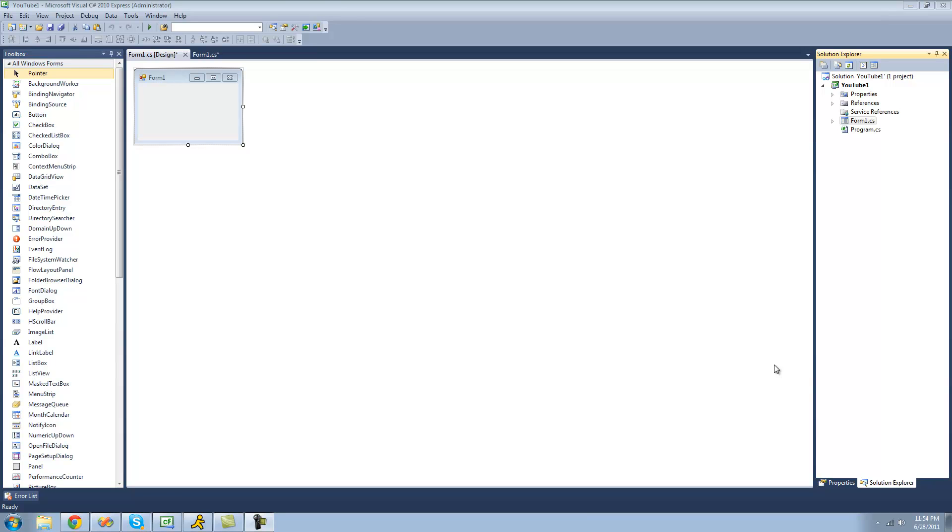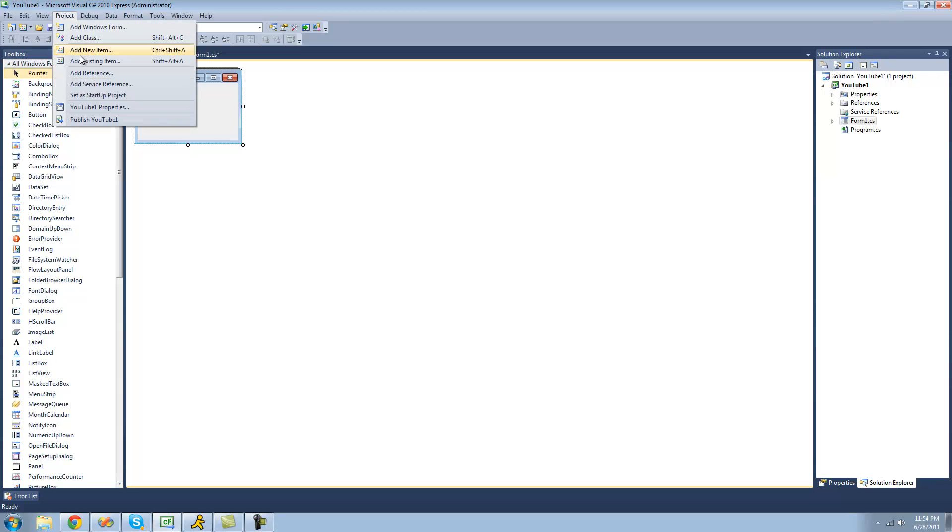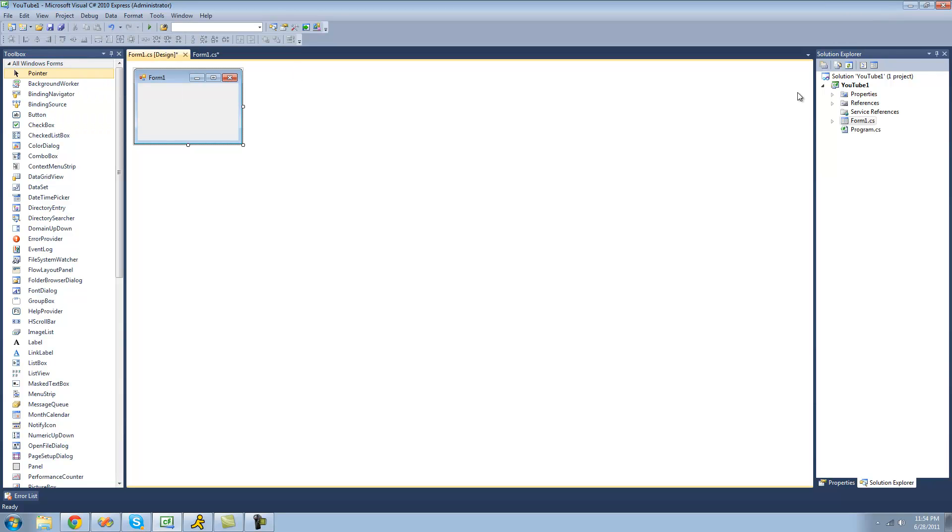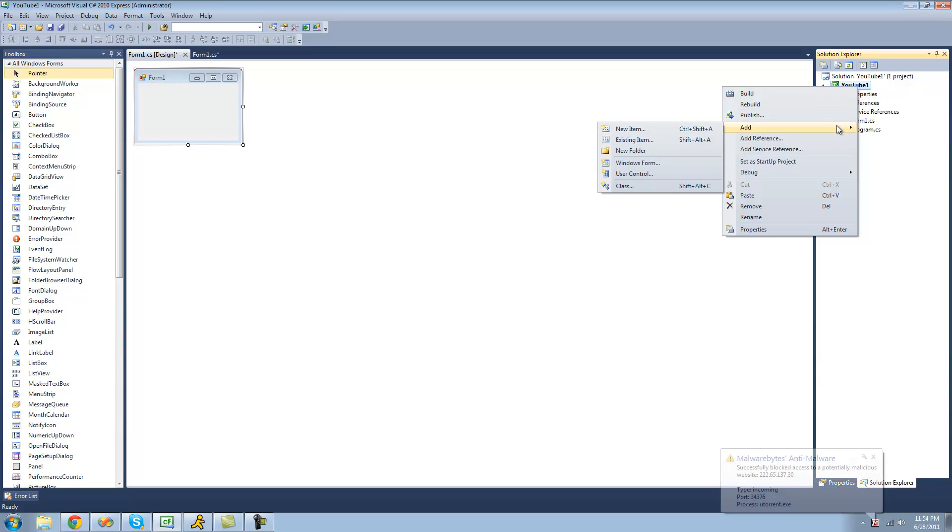All you're going to need for this tutorial is a class. In order to add a class file to your project, you can do one of two things. You can go up to Project and then go down to Add Class, or you can right-click on your project in the Solution Explorer, go down to Add, and then Class.